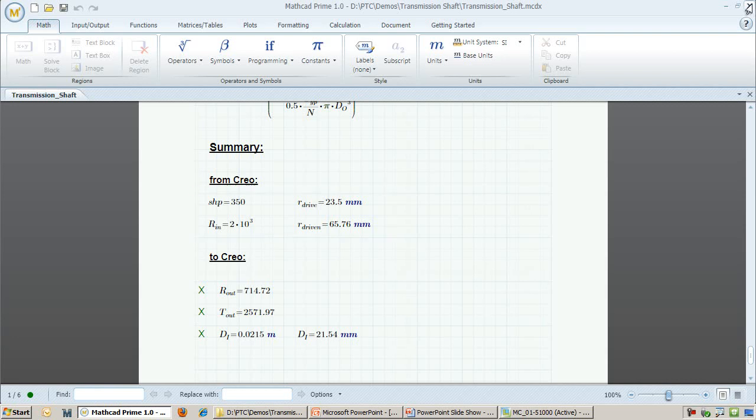I use MathCAD to run some calculations and come up with how thick the input shaft wall thickness needs to be in order to accommodate the bending and torsion. I can also pull out the torque and speed values on the output shaft as a reference.